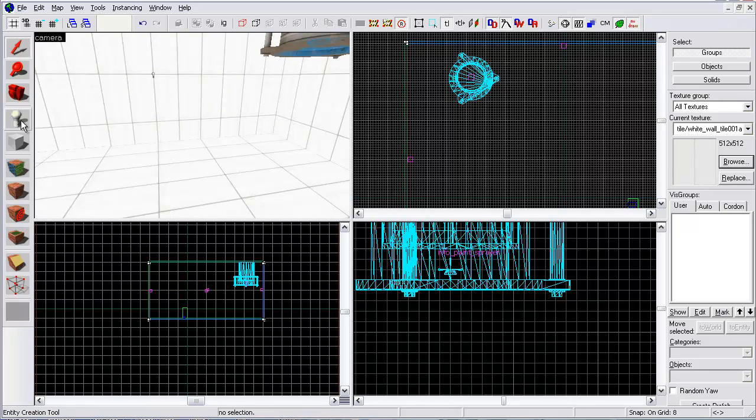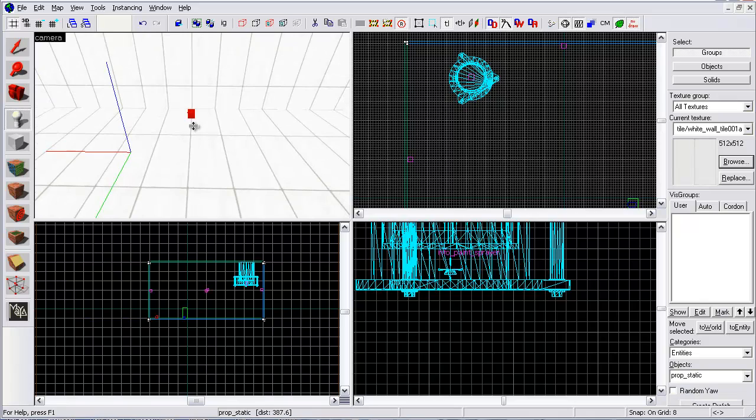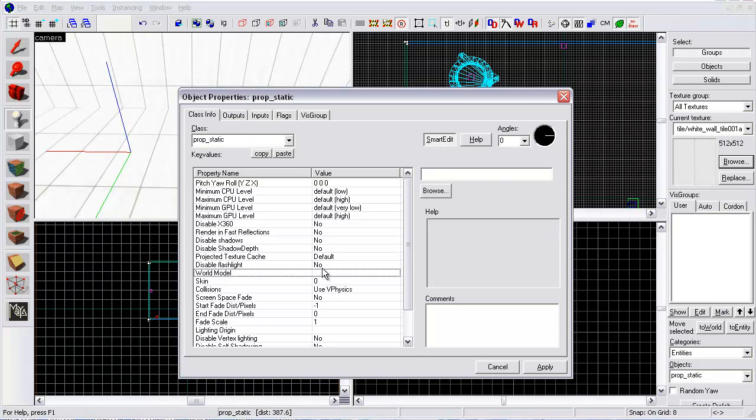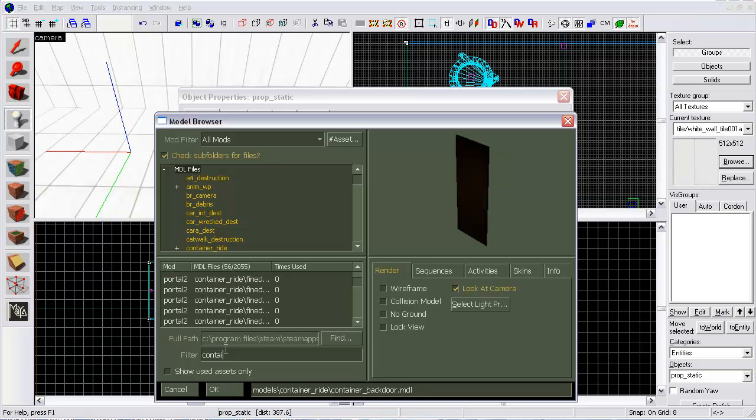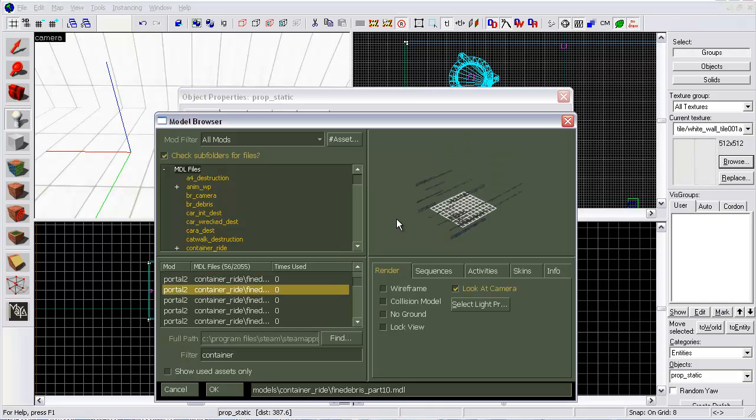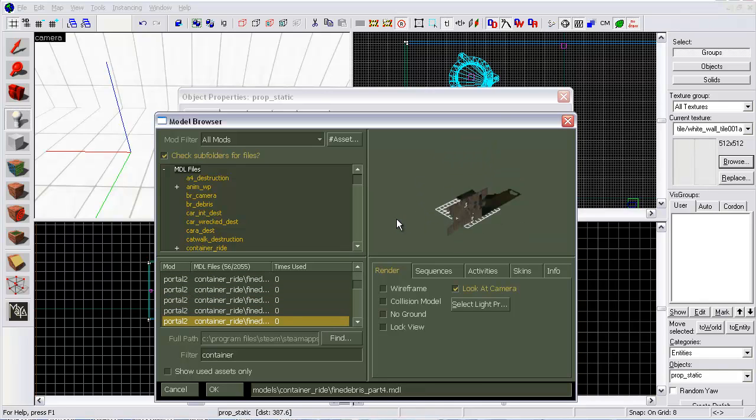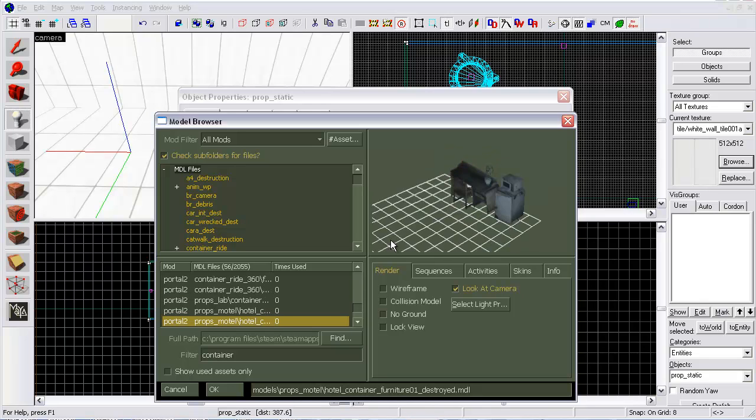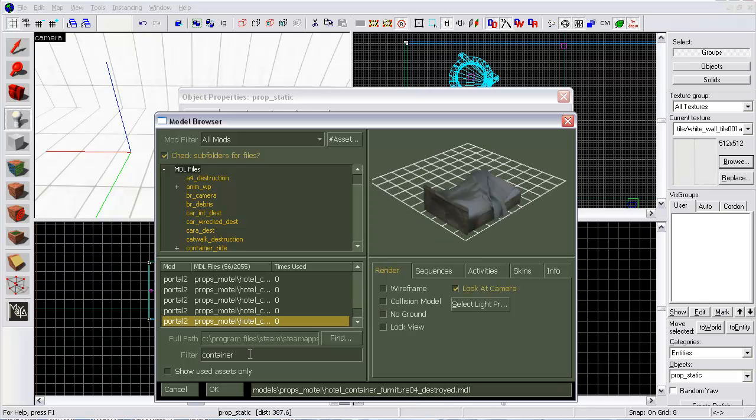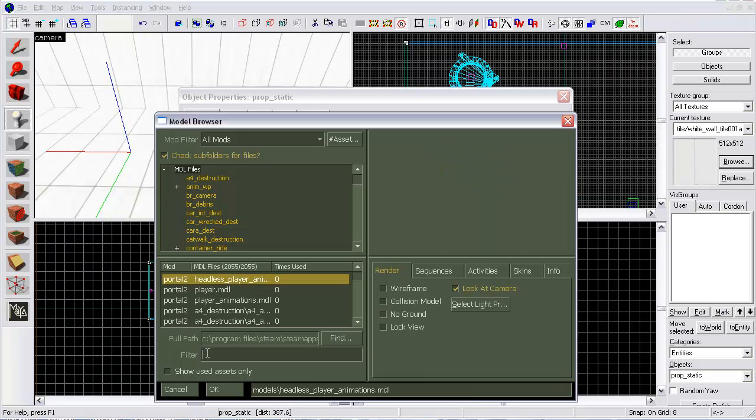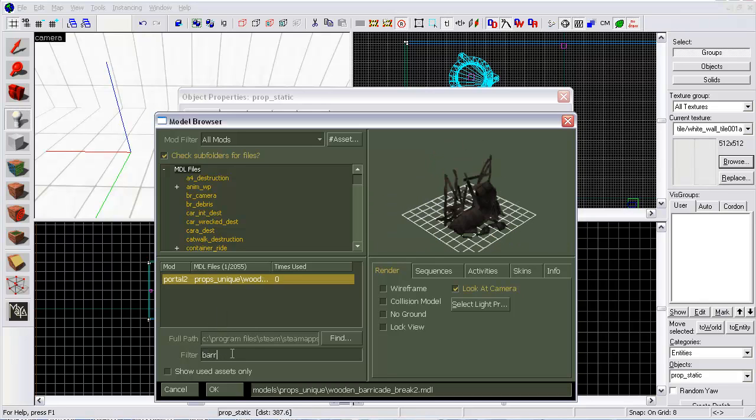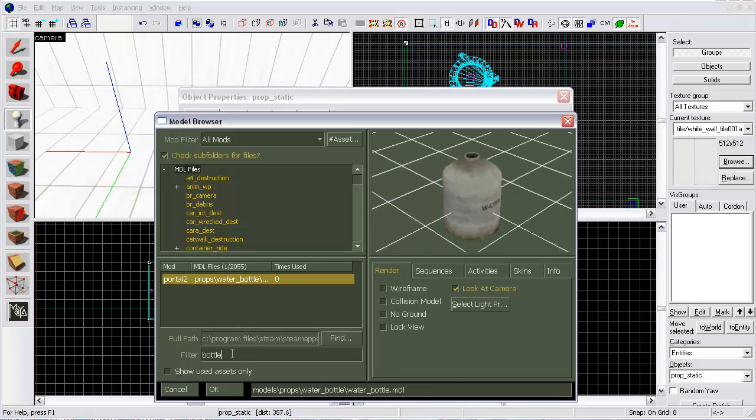Okay, now I'm going to go to here and click on prop static. I'm going to find me a very quick model. Go to world model, click on browse. Right here you can search anything. Make sure you have model files selected so you can search through the entire thing. I'm going to type in container. And then you can use your arrow keys and go up and down. I'm not finding anything right off the bat. Maybe barrel will work. Nope. Bottle. Well, that looks pretty good. I'm going to use that.